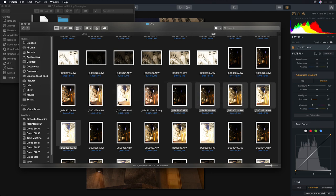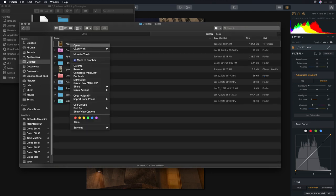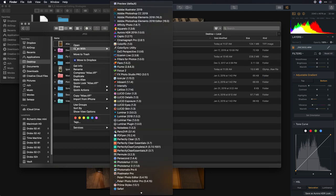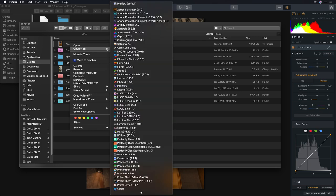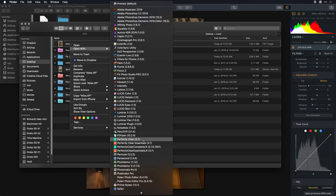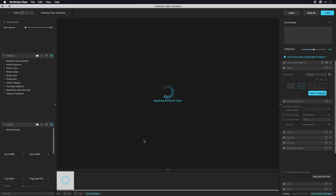All I have to do is switch on over, and I can select that image, and with a right-click, you can easily target Perfectly Clear Complete. There we go. And this supports a standalone workflow.